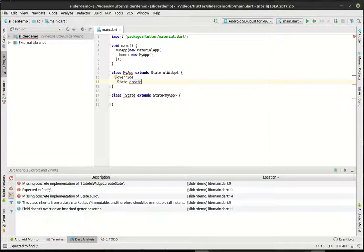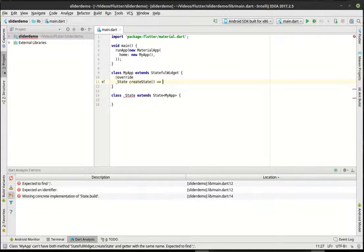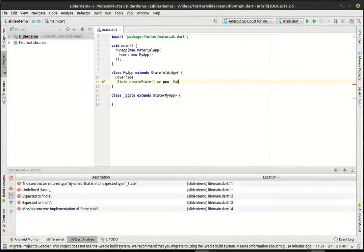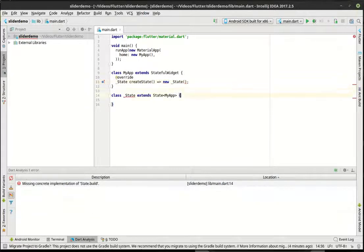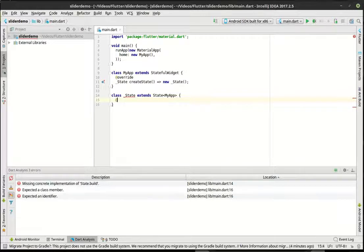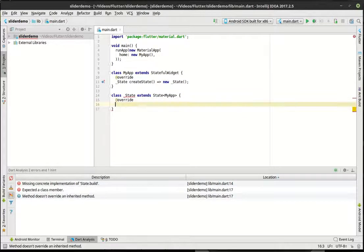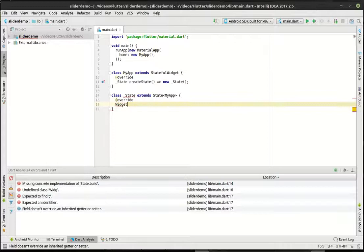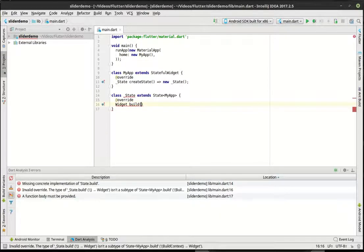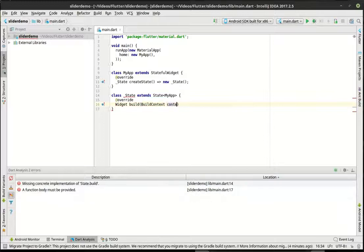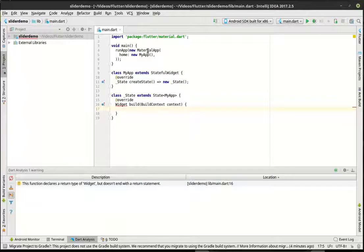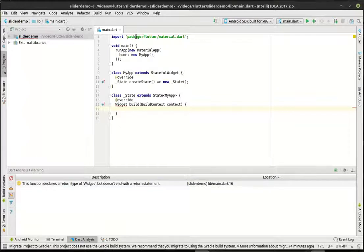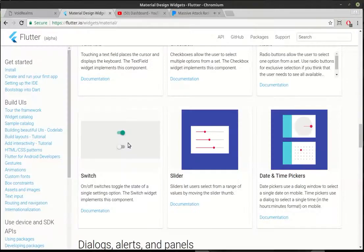All right, so now that we have that, I'm going to actually create our state here. And in our state, you guessed it, we have to do our build function. All right, so I've had a few questions about why this is the way this is. So we'll kind of break it down a little bit. We need our import, obviously, for the material design package, these widgets that we're working with. This is all material design.